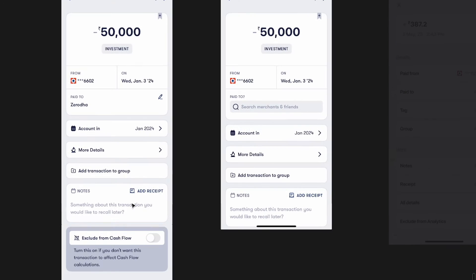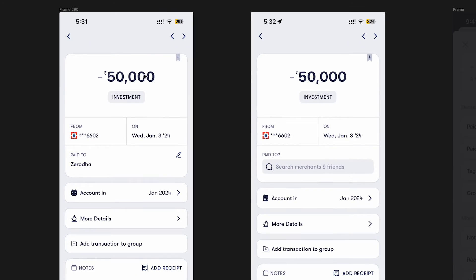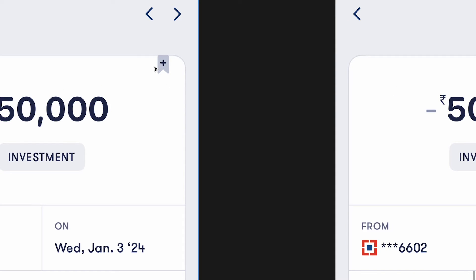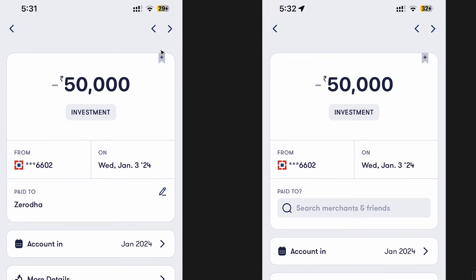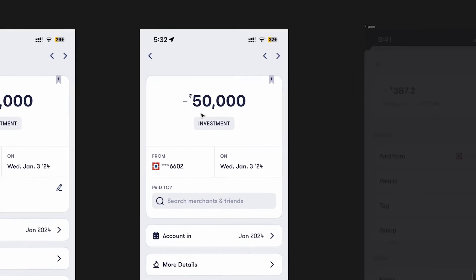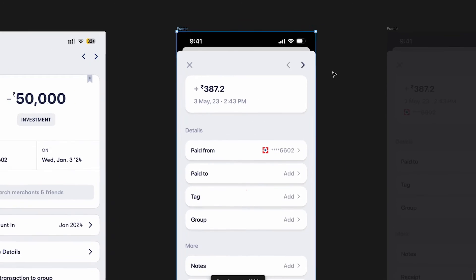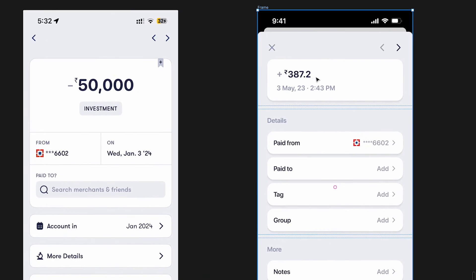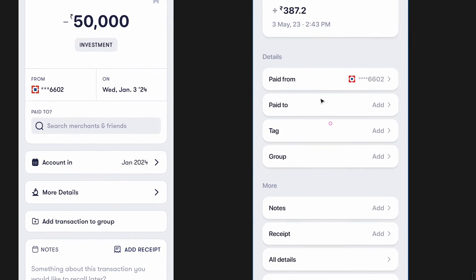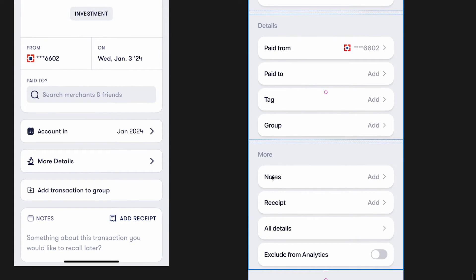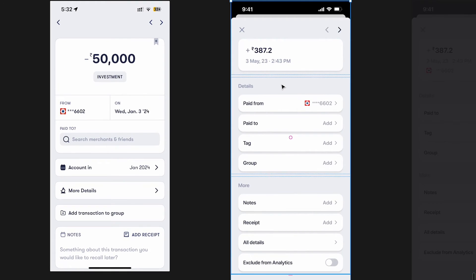With the design language we're following, there's not much we can radically change — the layout looks fine. There's a bookmark icon here which I still haven't fully figured out. So let's look at the iterations. The first iteration started with the transaction value, date, and time in its own box — following that card pattern — then details: paid from, paid to, tag, group, and more, with notes, receipt, and 'exclude from analytics' under 'more.'